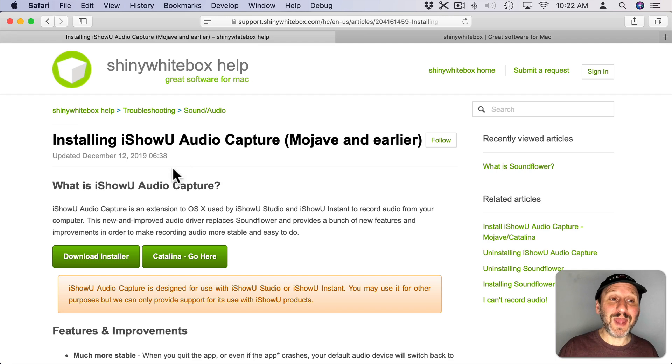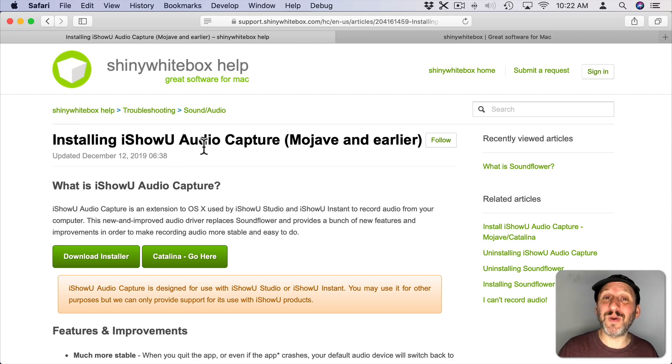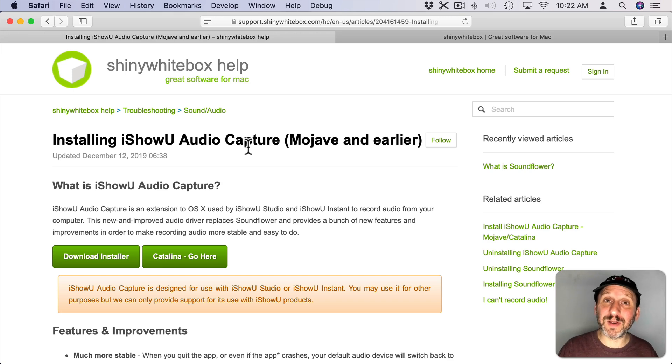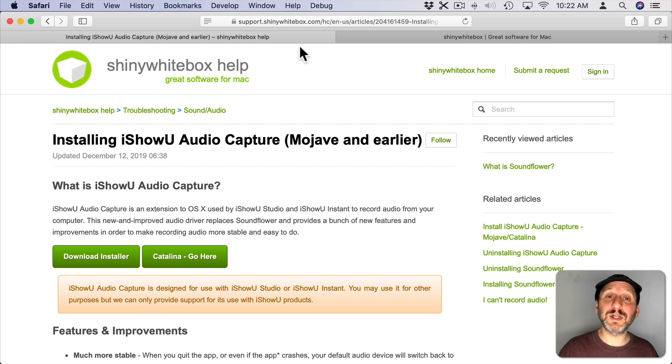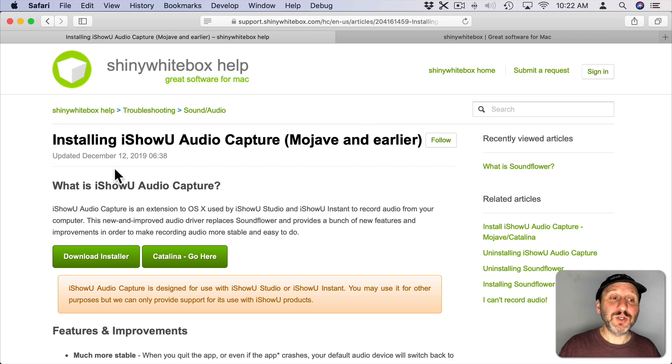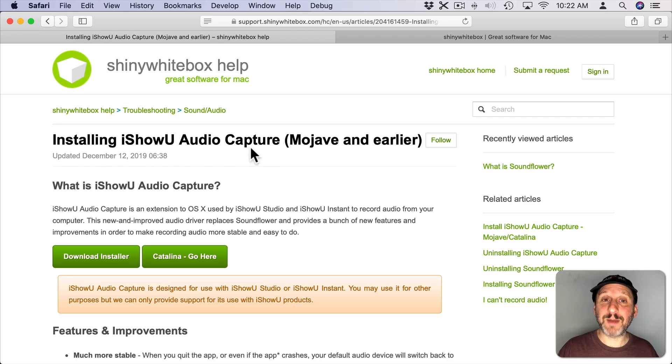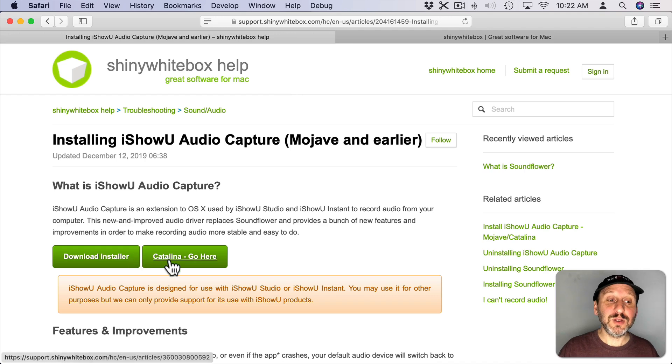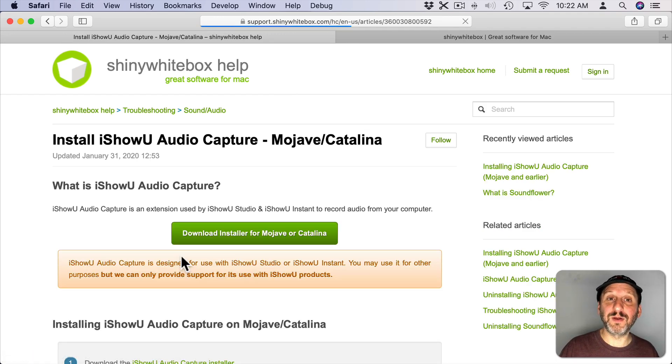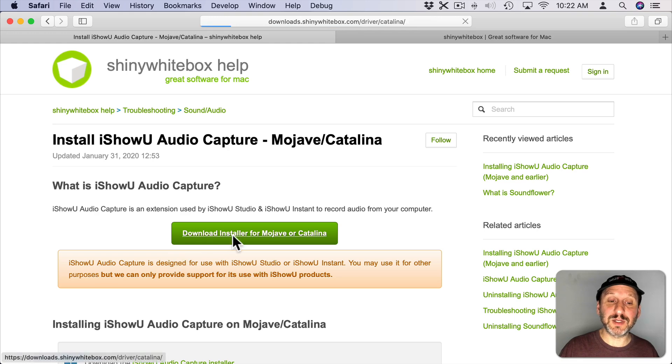But if you want to do it for free using the QuickTime Player and just record your screen and get that audio, you can take the iShowU Audio Capture extension, get that for free, and then configure it so it works with QuickTime. So I'll include a link to this page at this post at MacMost.com. But you can just search for iShowU Audio Capture and it should take you right here. Then you should click on the Catalina Go Here button and download it.